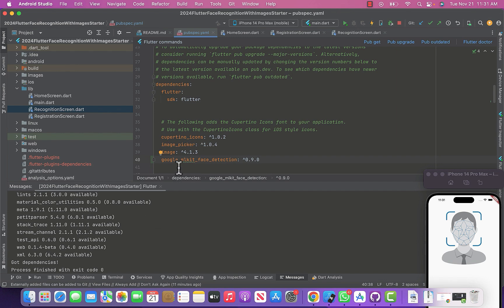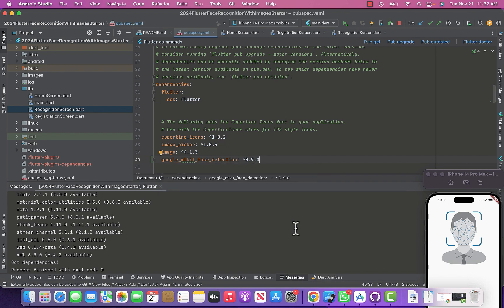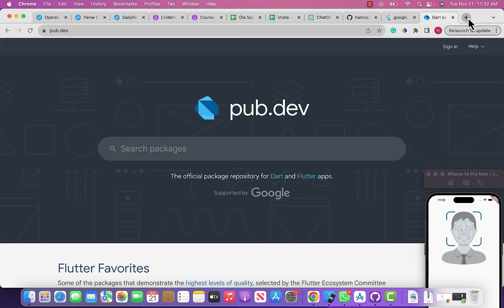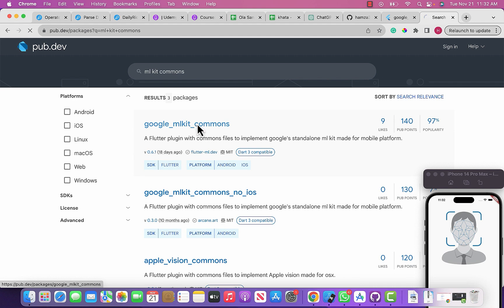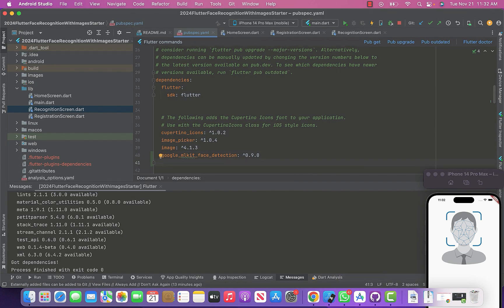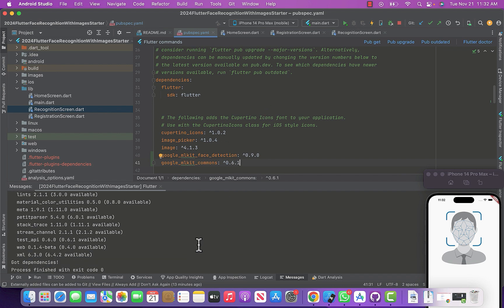We also need to add google_mlkit_commons. Go to pub.dev, search for 'mlkit commons', click the google_mlkit_commons result, copy the dependency, paste it below google_mlkit_face_detection in pubspec.yaml, and click Pub Get again. Both libraries are now downloaded and added to the project.